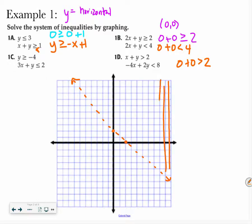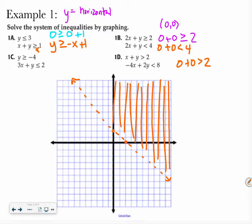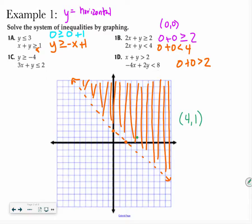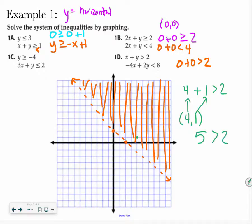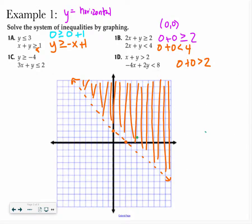If you ever want to verify, you can pick a point in the shaded area. If I pick the point 4, 1 and plug it into my equation, 4 plus 1 is 5 — is that greater than 2? Yes. So we know that we shaded the correct part of our graph.